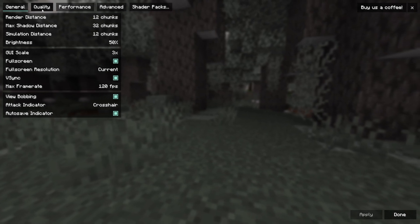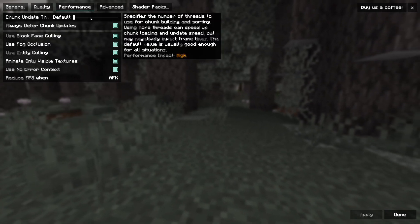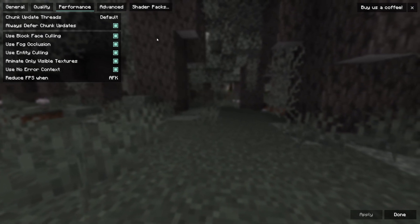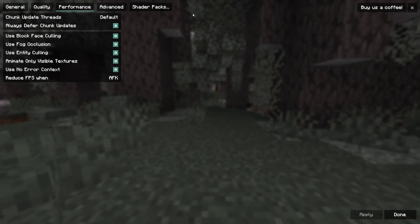Here you can change the quality and there's even performance settings, but what we're really looking for is the shader packs.